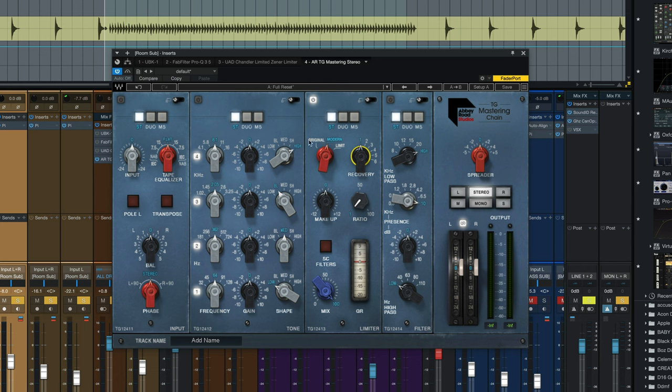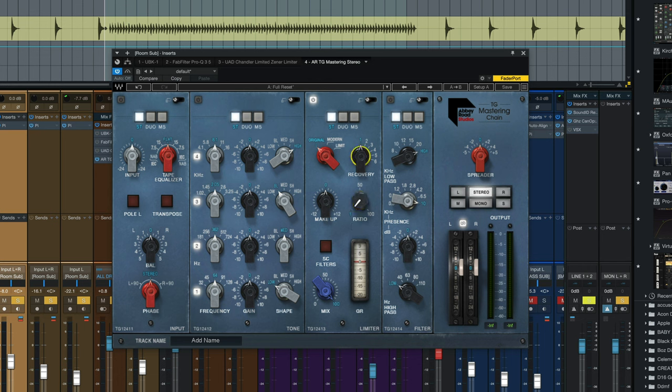You also want to set the compression style here to original, not modern or limit. This is the old original TG12413. And then you kind of just dial this in, the ratio knob, until you get the amount of compression you want. Then we'll have to dial back the makeup gain a bit. I like to start with the recovery on two. Let's try it.